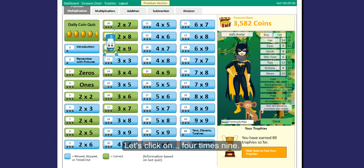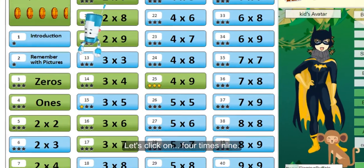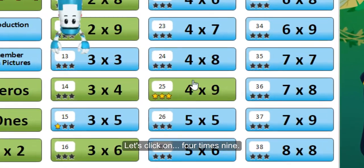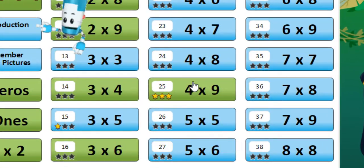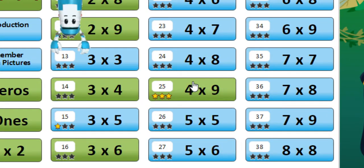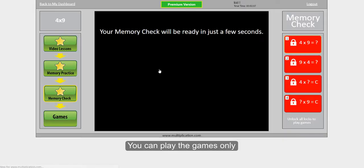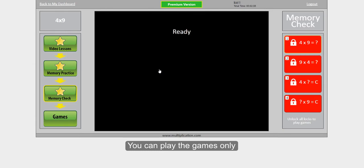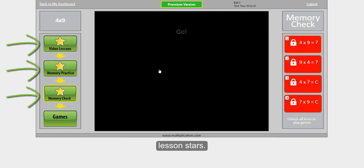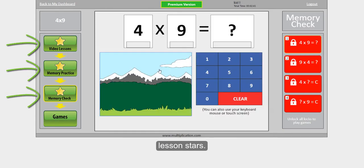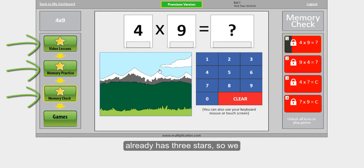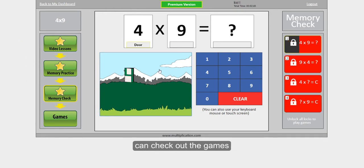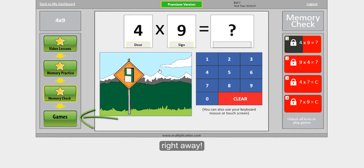Let's click on 4x9. You can play the games only when you've gotten 3 Lesson Stars. See? This multiplication fact already has 3 stars, so we can check out the games right away.